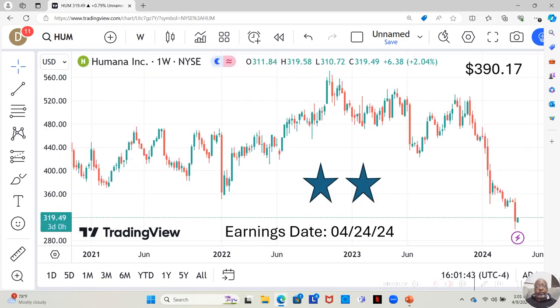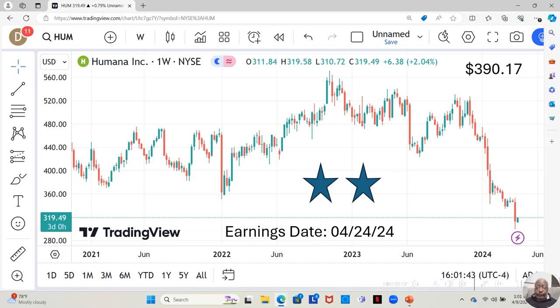First we start with Humana. It is a two star. They have an earnings date dropping on April 24th that you guys should be aware of, currently at $319.49. Yahoo analysts estimate it can move up to $390.17 in the next 12 months.